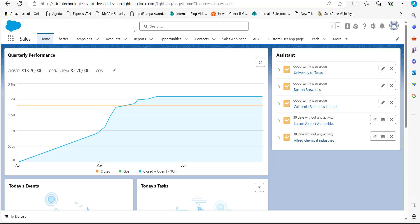I have logged into my Salesforce account and right now I'm on the Sales application. Here you have to click on the Campaigns tab. In case you are not able to find the Campaigns tab, simply go to the App Launcher.